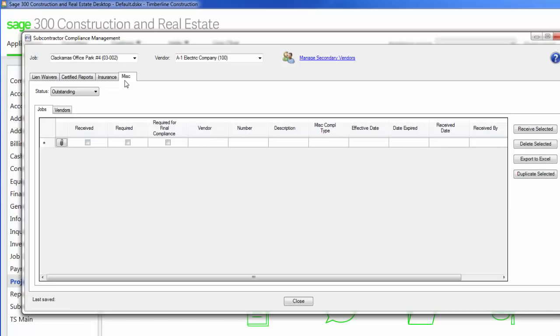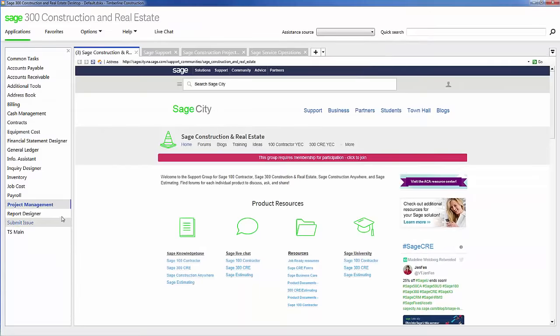Miscellaneous can be any type of items that you want to keep track of on your subcontractors or suppliers. Anything like city business licenses or punch lists, maybe they need certain certifications or they need to be a certain type of business to be able to perform work on this particular job. Any item that doesn't fall within the category of lien waivers, certified reports, or insurance can be kept track of in the miscellaneous tab. Another great option is you can have the software automatically email a report to your vendors letting them know if they have outstanding lien releases or other items. That way you can make sure that you're communicating with them and it'll help them to receive payment on time.